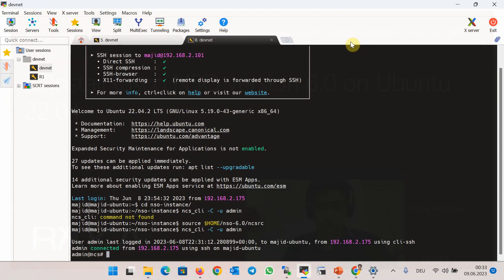The next step is to connect the NSO software with your physical or virtual devices. But if you don't have any devices to connect NSO to, we have the option to use devices in the NetSim simulator, which is embedded in NSO software. This will be discussed in the next section.